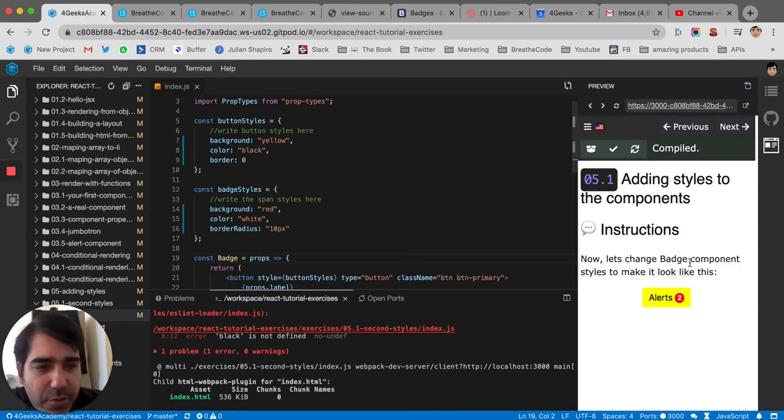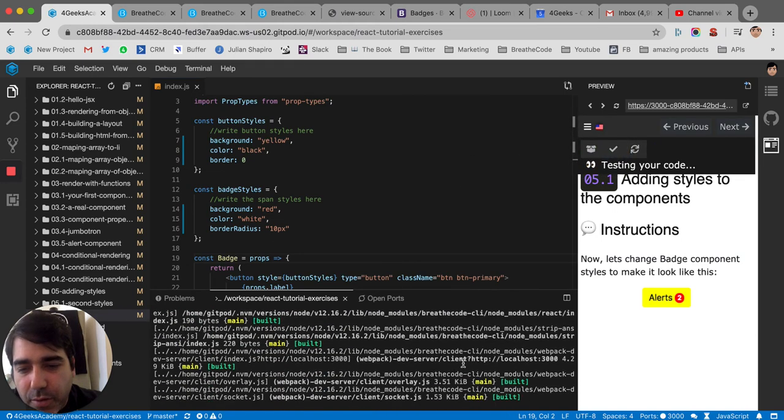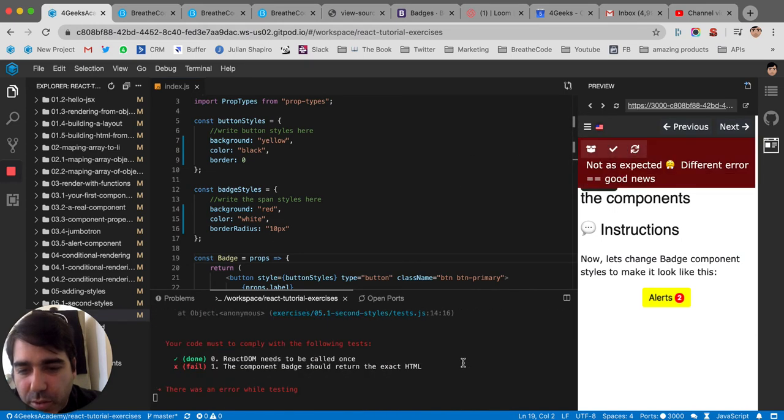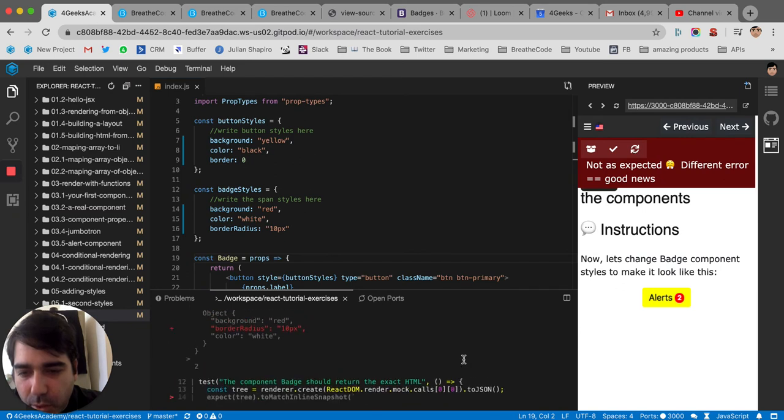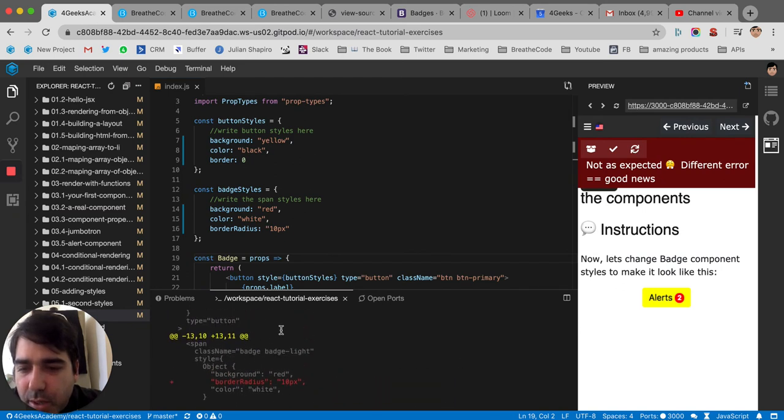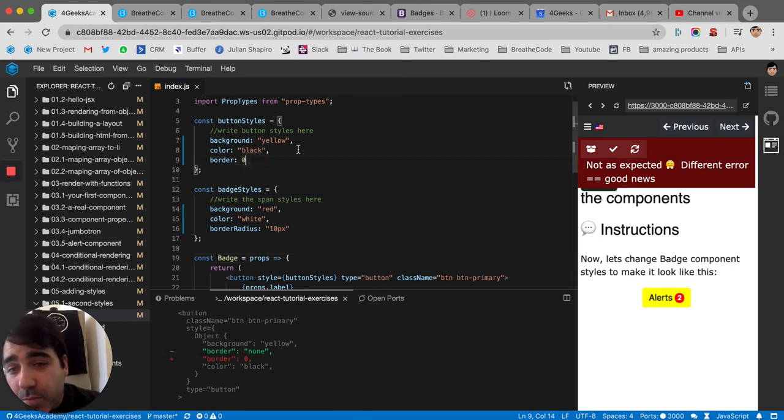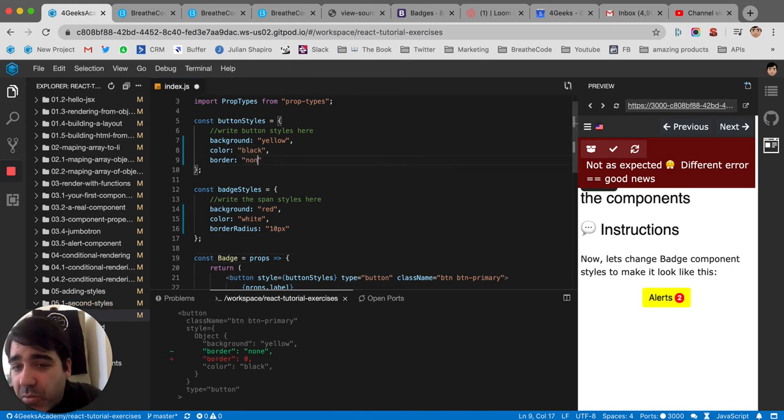But I don't know if I have to put 10 pixels. Let's test it. And see if that's okay for the auto-correction, or the auto-grading. You can see here that the border none, they were expecting not border zero. But I guess it's the same. So we can say border none.